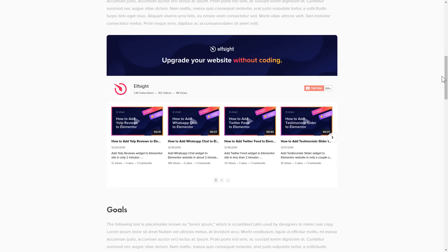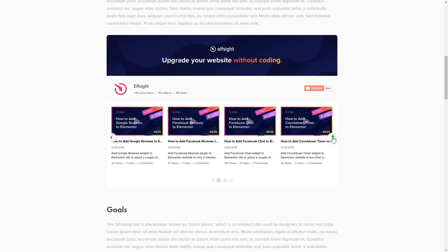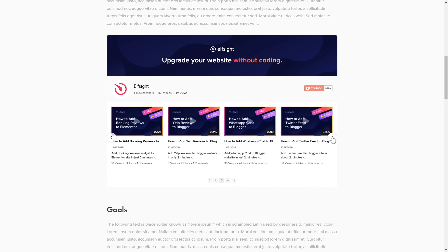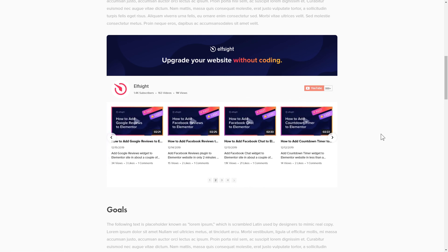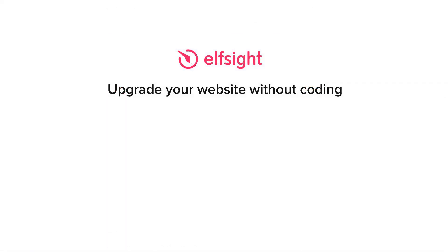This is how easy it is. But if anything goes wrong at any stage, message us at support at elfsight.com. Also, we've got tons of cool and exciting widgets and you're very welcome to try them out for free. Just click the link in the description. Thank you for watching this video. Enjoy your day!